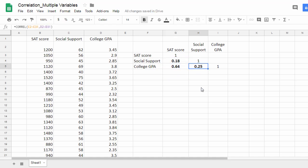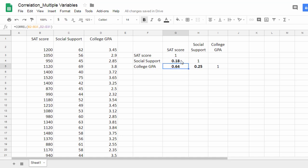These are the correlations between my variables. I have a correlation of .18 between SAT and social support and a correlation of .64 between SAT and college GPA.